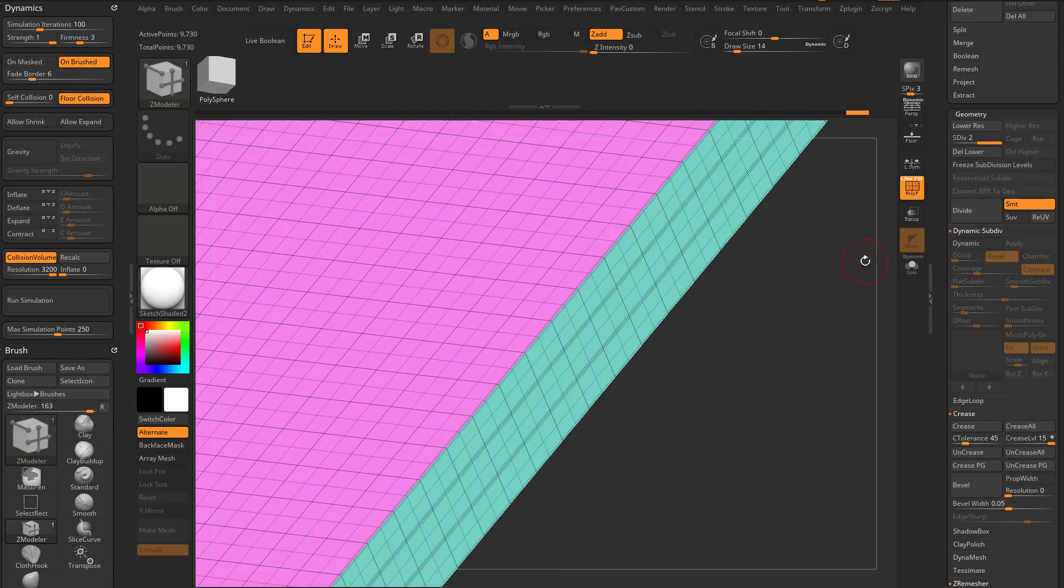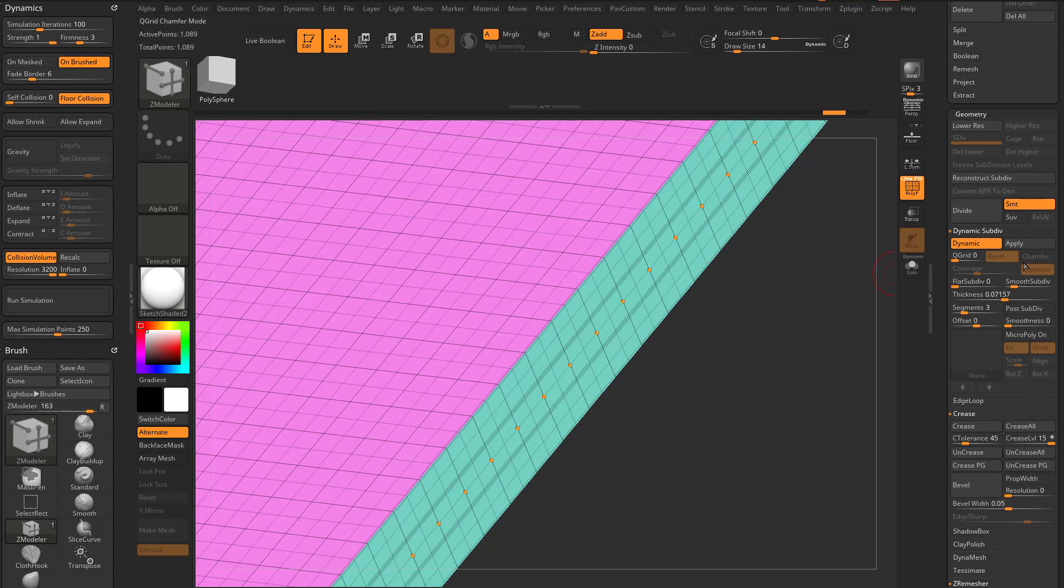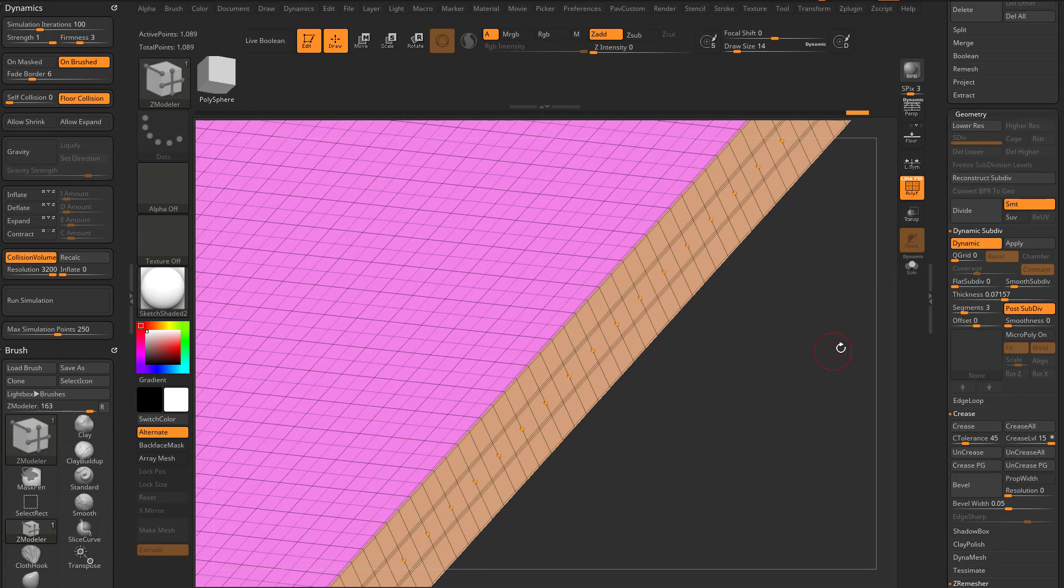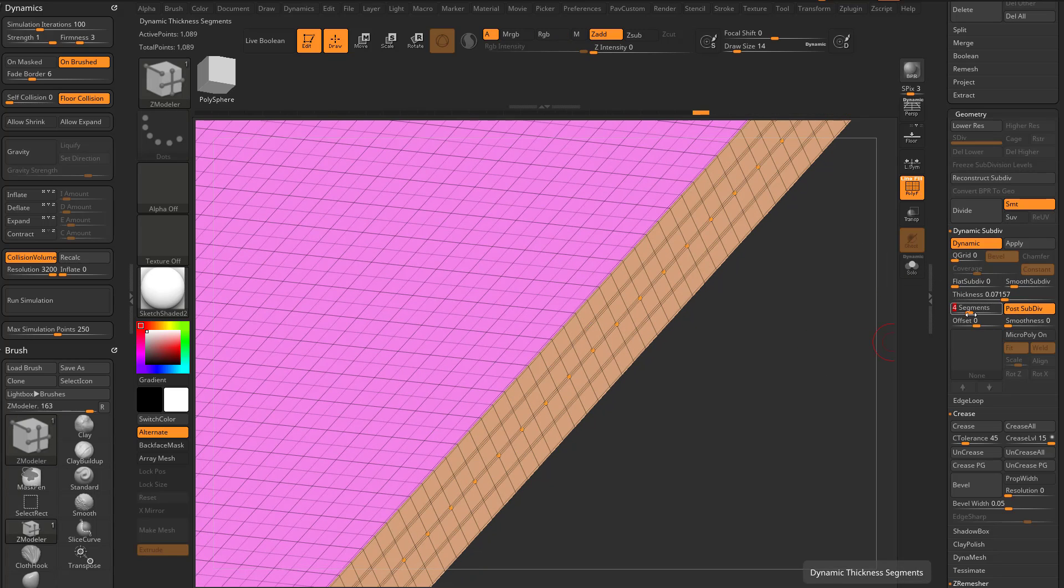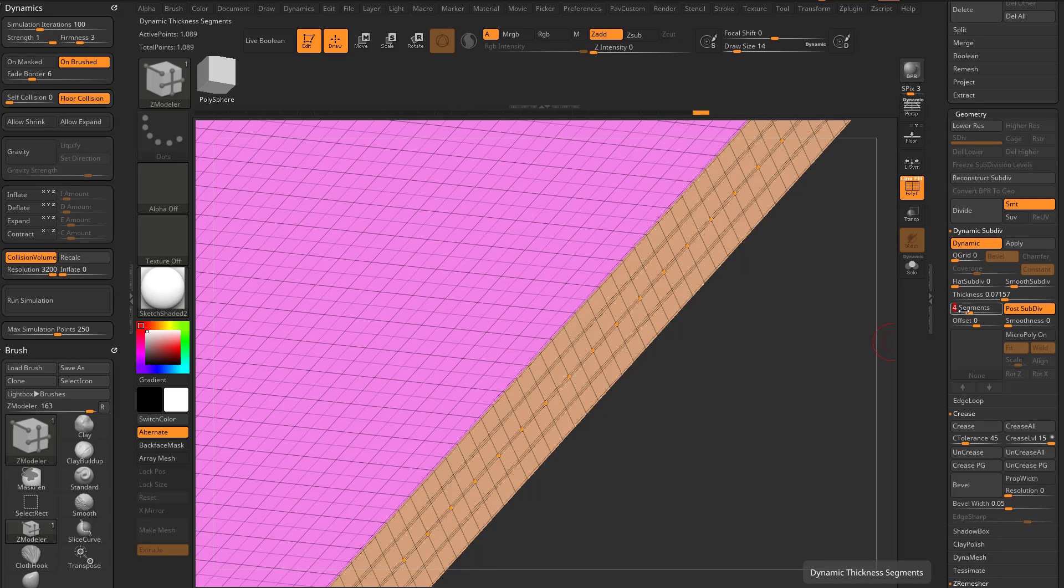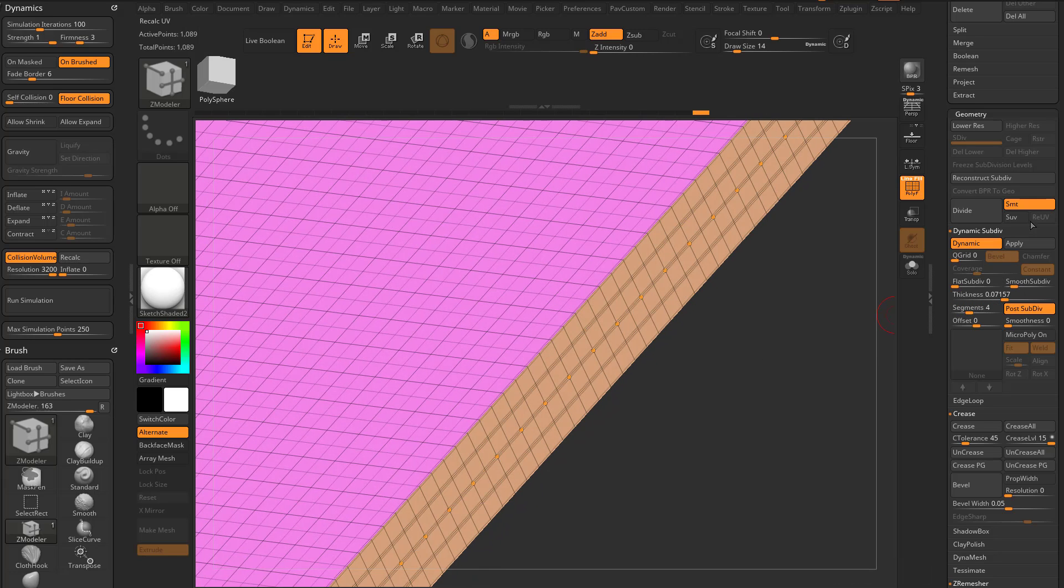So you can kind of use these segments to dial in resolution. So when you hit apply, oops, we'll turn on post subdiv here. So now as I add in more segments here, we're at smooth subdiv of one, we've added four segments. So when I hit apply up here,